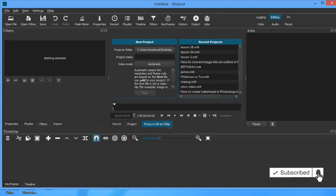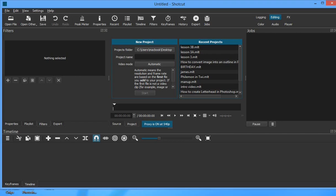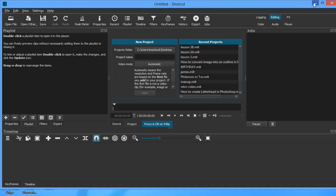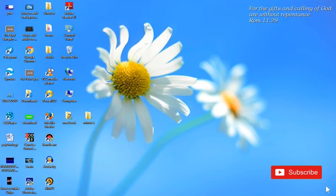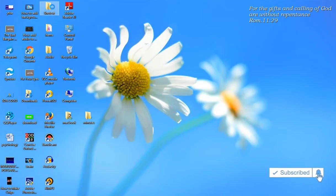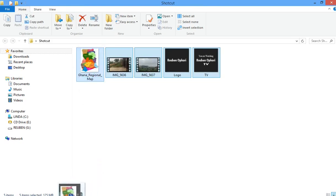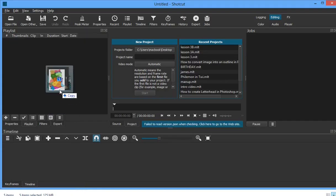Today we're looking at placing a video on top of another video, placing an image on top of a video, and creating or inserting a watermark. Without much ado, let's get straight to work. As usual, click on the playlist, go to the system, and get the videos and images you want to use — drag them all and place them on the playlist.